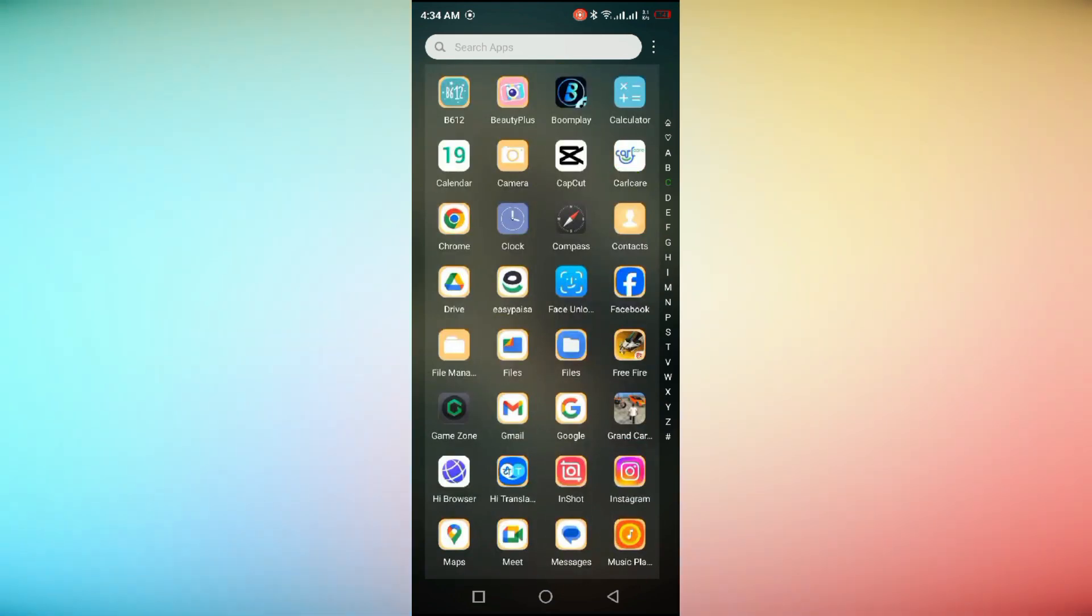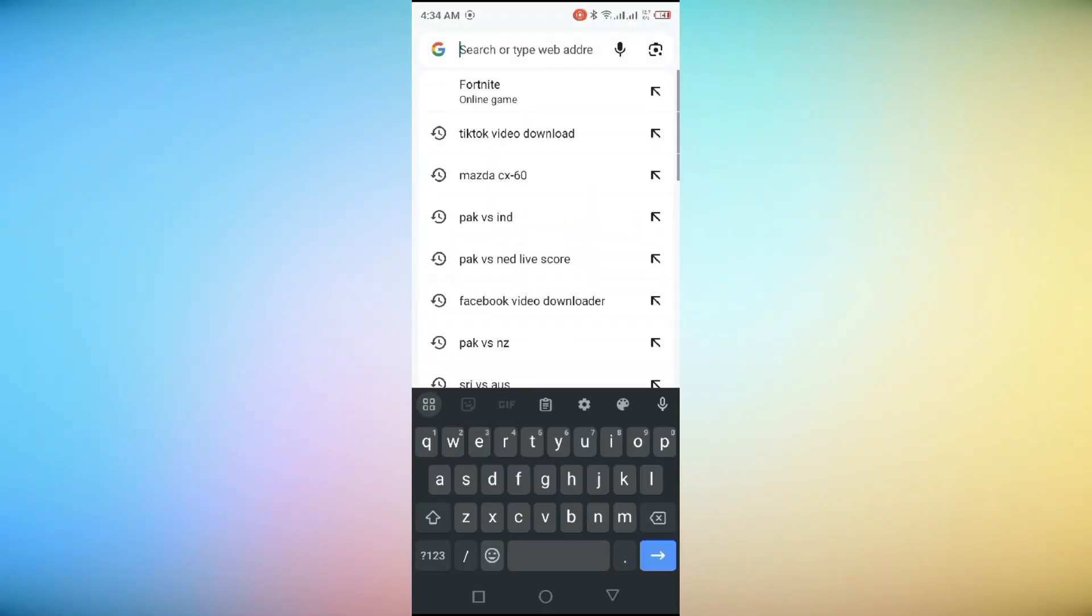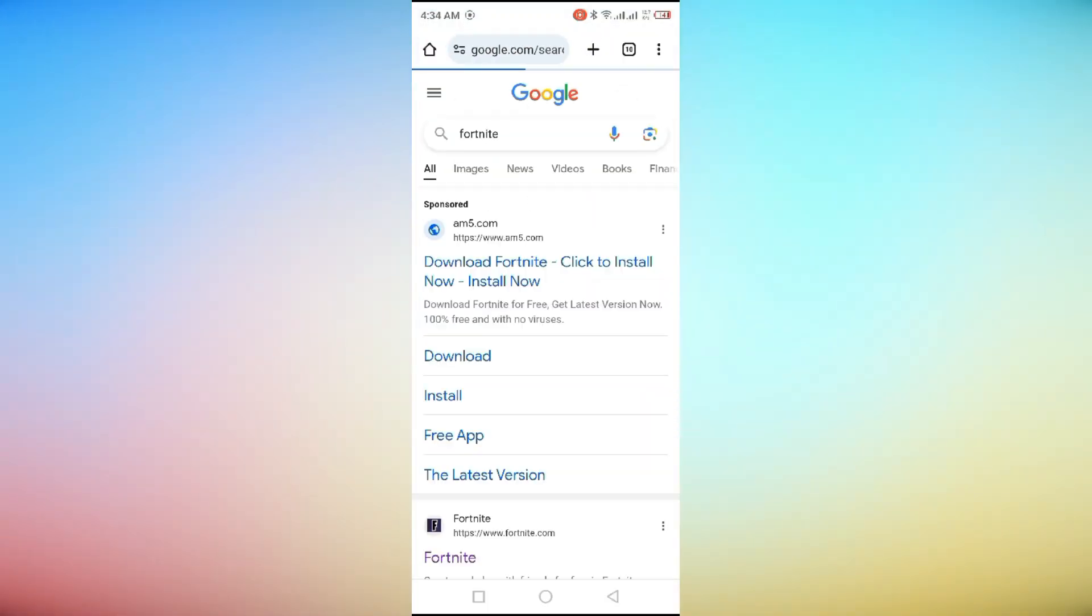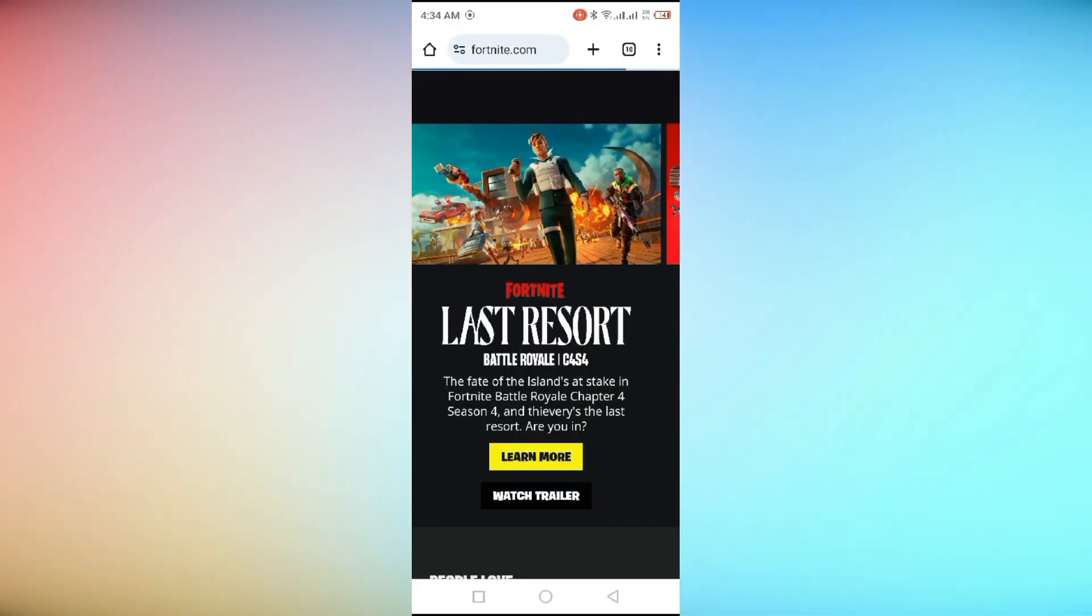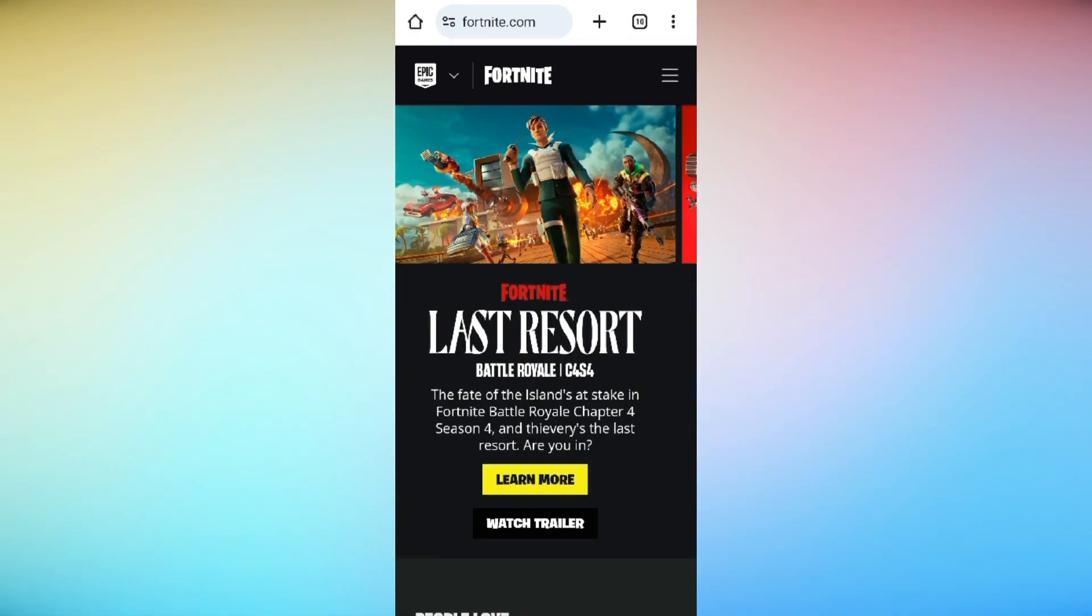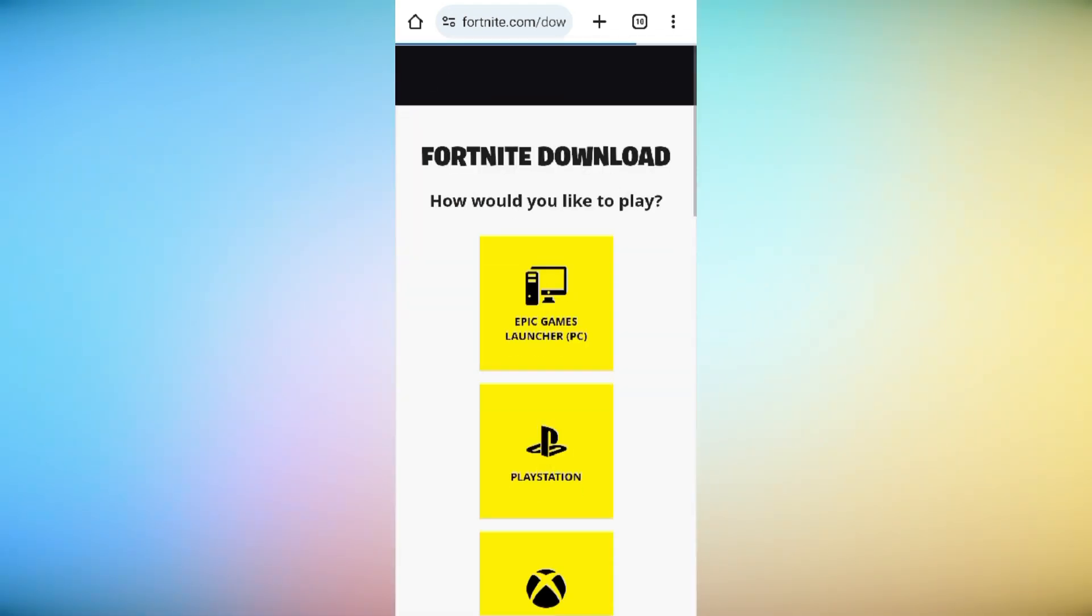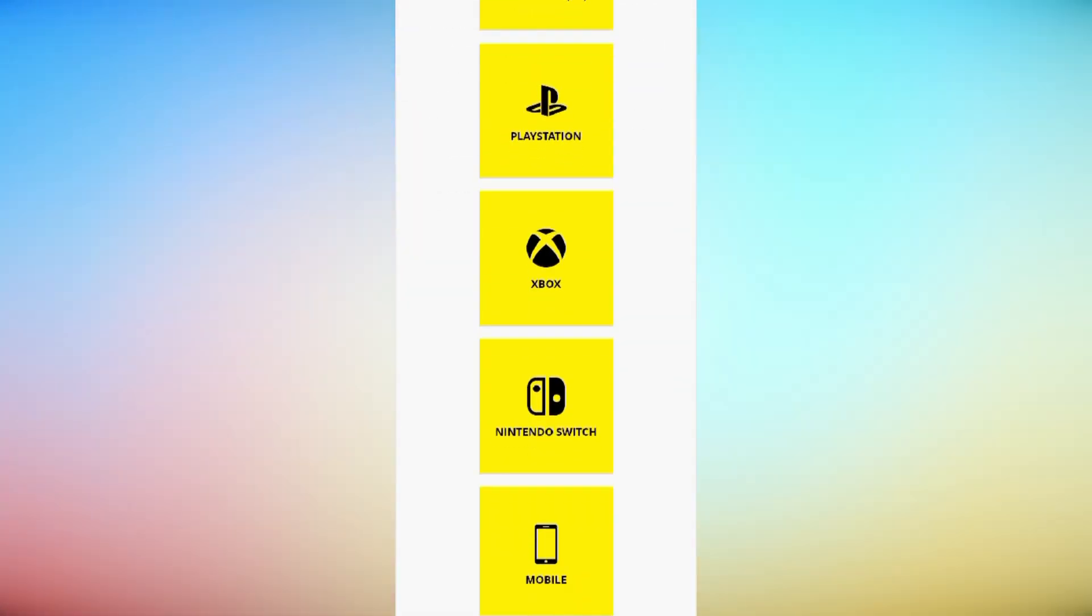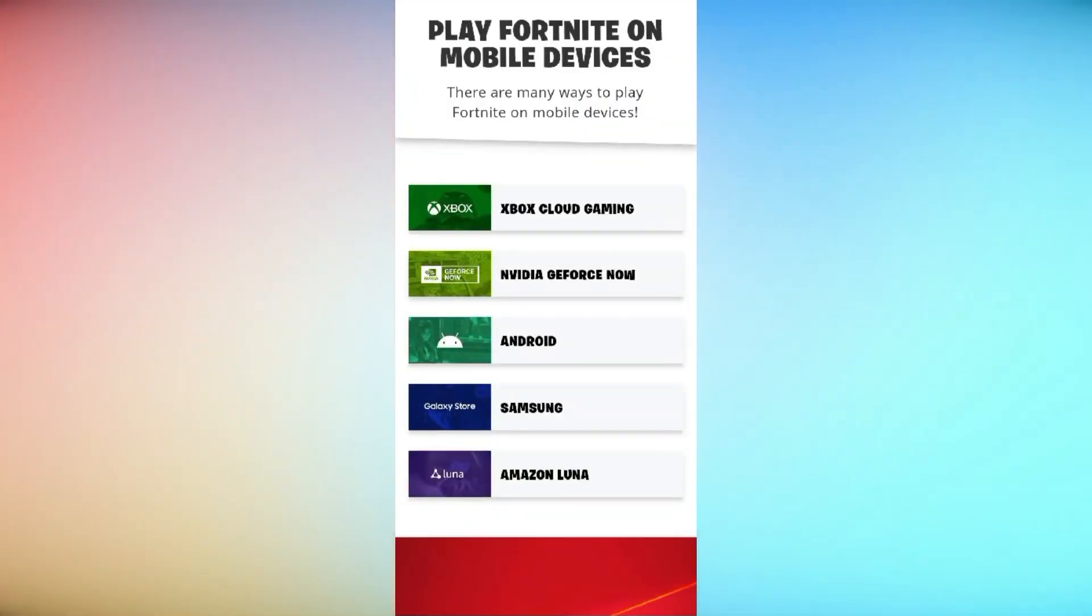Open your device's web browser and navigate to the official Fortnite website. Tap on three horizontal lines in right corner and click on the Download button for the Fortnite Installer APK. This will initiate the download.